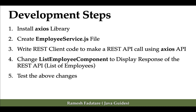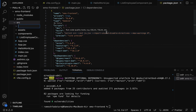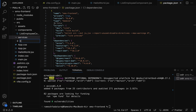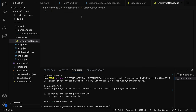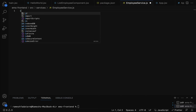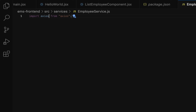Next step is to create the employee service.js file. Within this file we'll write the REST client code to make a REST API call using the axios API. Let's go back to VS Code, go to the src folder, create a new folder called 'services', and within that create a new file called 'employee service.js'.